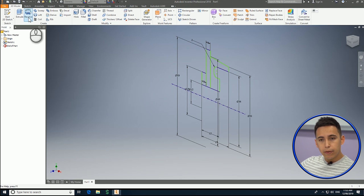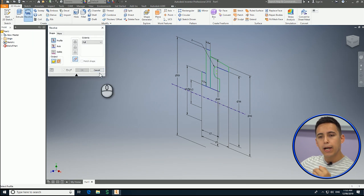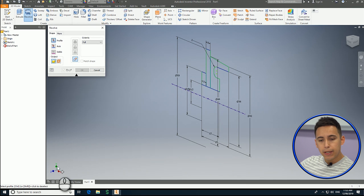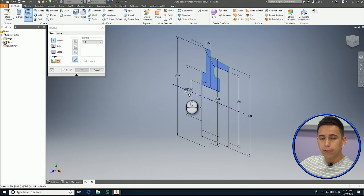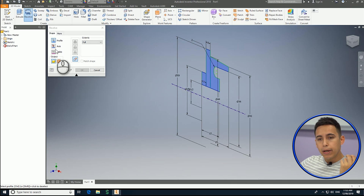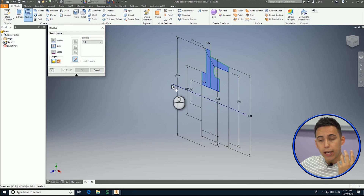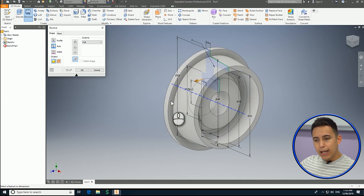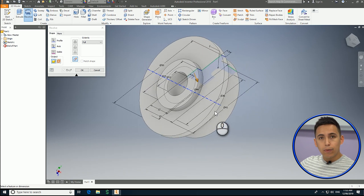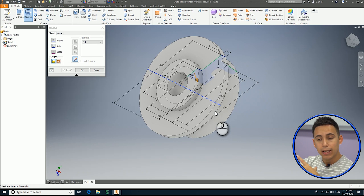If I go to the revolve tool, it will ask me to select a profile. As you can see here, I can select this profile, this profile, and this profile — all closed profiles that I sketched before. And now I can select the axis. In this case, this is the rotation axis — this is my center line — and as you can see, it's going to create a revolution of that profile around that center line axis.